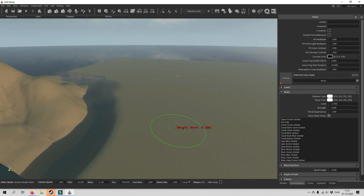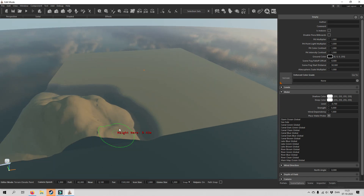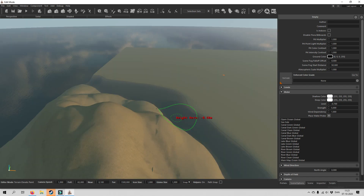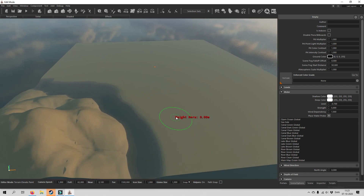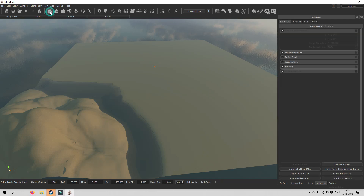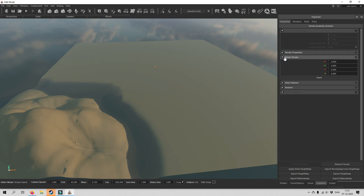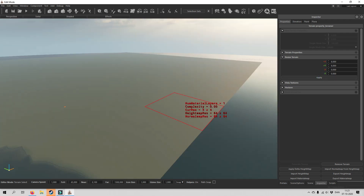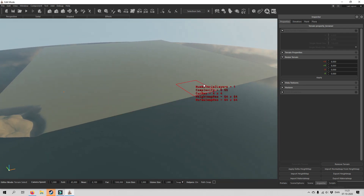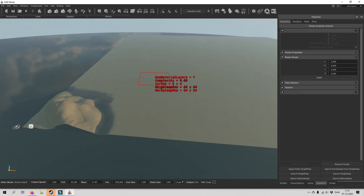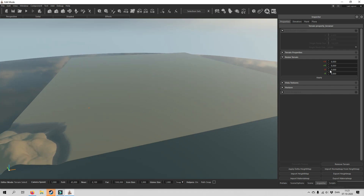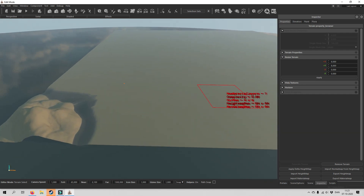If you want to increase your terrain size — let's say you have created this map and you suddenly realize it is simply too small — you go back to select terrain and there is a tab called resize terrain. So let's say we increase the map size by 8 in both directions. Hit apply and you can see that the map is much, much larger than before. You can also decrease the size by adjusting these settings of course.